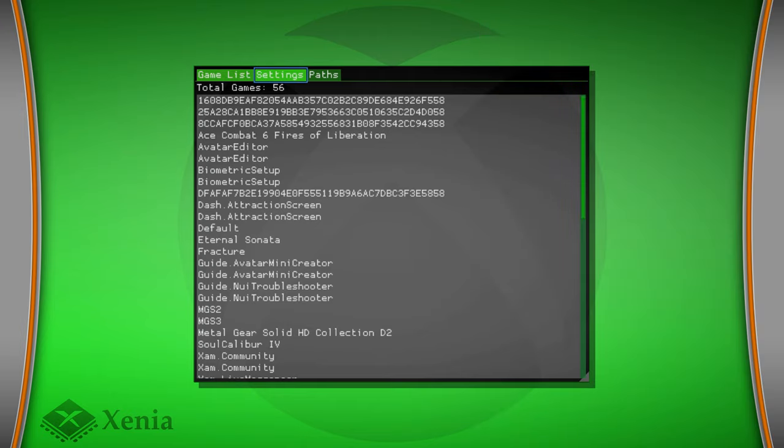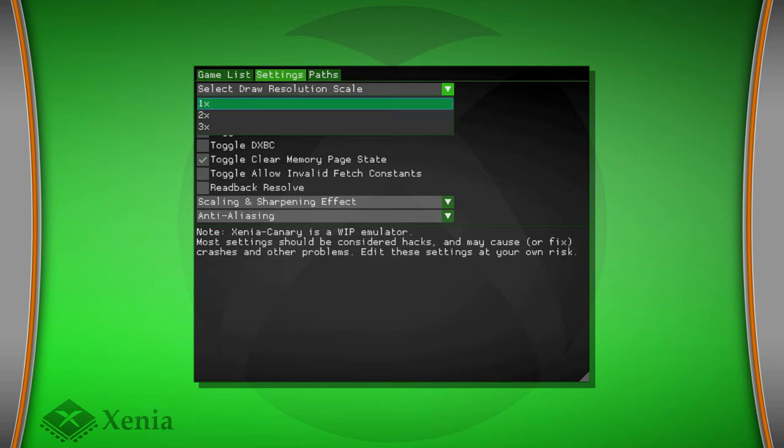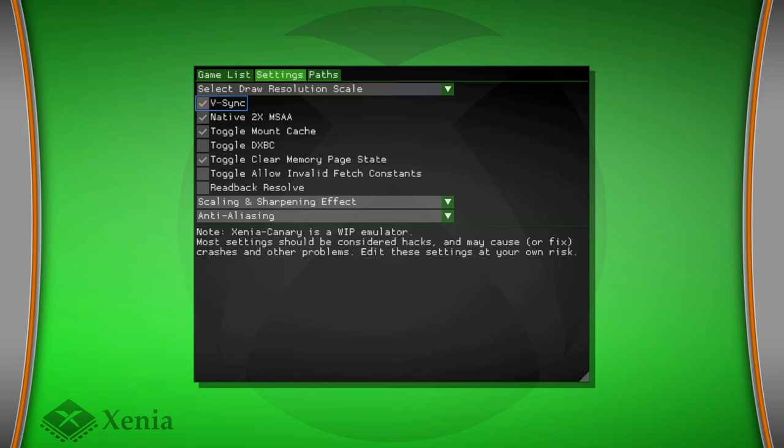Now, it is also worth noting that a new settings tab has been added with the inclusion of the front end. And this lets you change a number of different settings on Xenia Canary. But as the note in the bottom states, Xenia Canary is a work-in-progress emulator. Settings should be considered hacks and may cause or fix crashes and other problems. Edit these settings at your own risk. So there you go. You can change things around in here if desired, but do know that it could break stuff. So mess with it at your own risk.